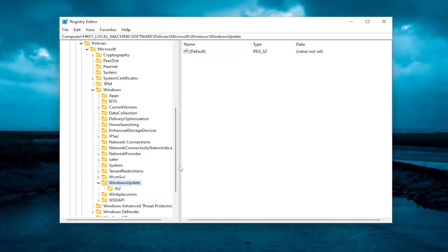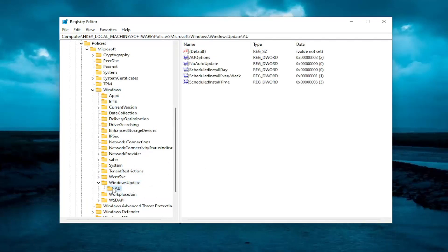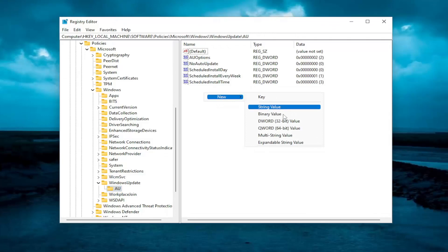Should be an AU folder under here. Just left click on that. And then on the right side, you want to look for something that says UseWUServer. If you don't see an entry in here, go ahead and right click on it, select edit, and then select the word 32 bit value.